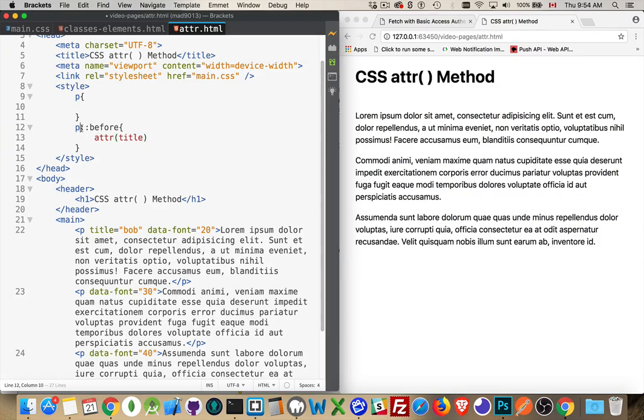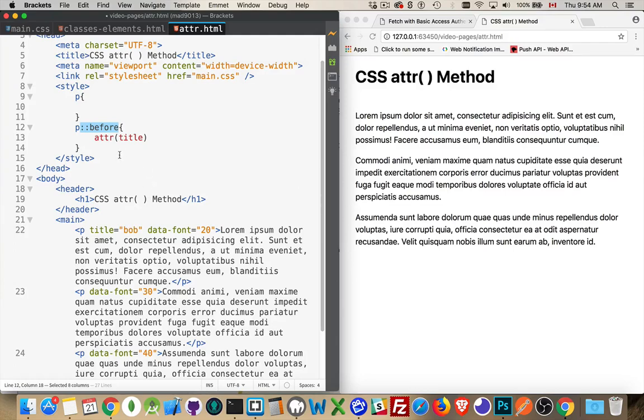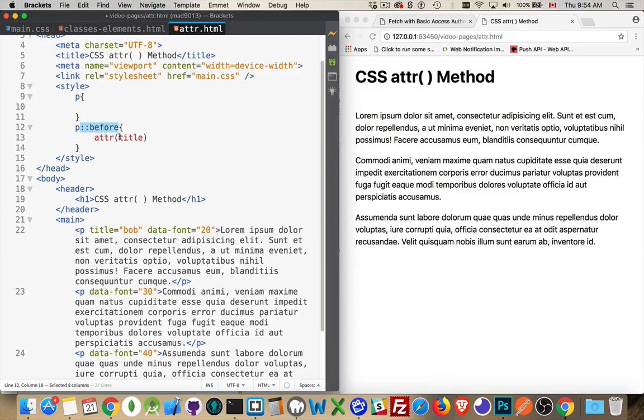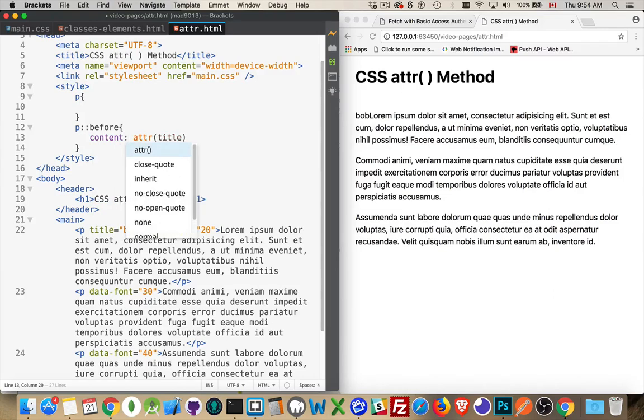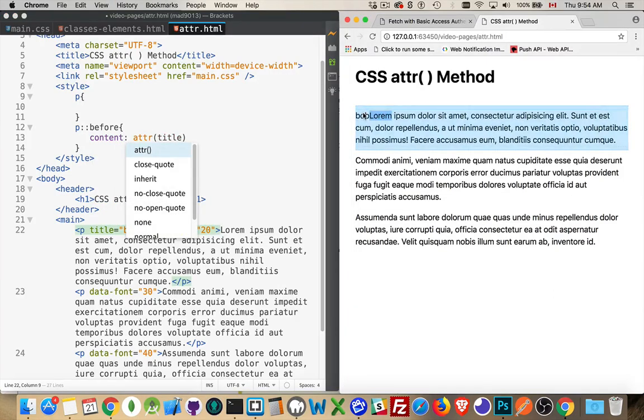Now with a pseudo element like before or after, I can actually inject this content from the attribute into whatever element I'm talking about here. So paragraphs, I'm going to create a pseudo element at the very start of each paragraph, and I want to fetch the title attribute, and I'm going to make that the content like this. And there it is. There's Bob being injected in front of that.